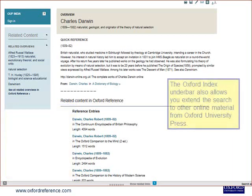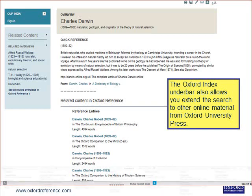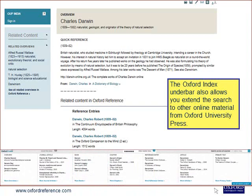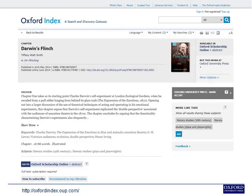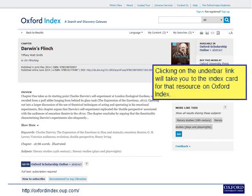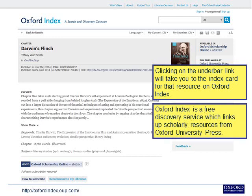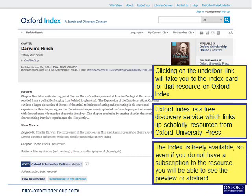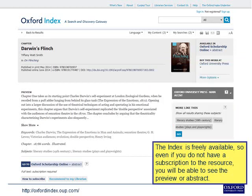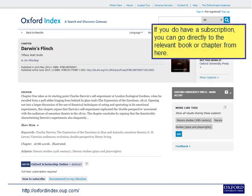The Oxford Index underbar also allows you to extend the search to other online material from Oxford University Press. Clicking on the underbar link will take you to the index card for that resource on Oxford Index. Oxford Index is a free discovery service which links up scholarly resources from Oxford University Press. The index is freely available, so even if you do not have a subscription, you'll still be able to see the preview or abstract. If you do have a subscription, you can go directly to the relevant book or chapter from here.